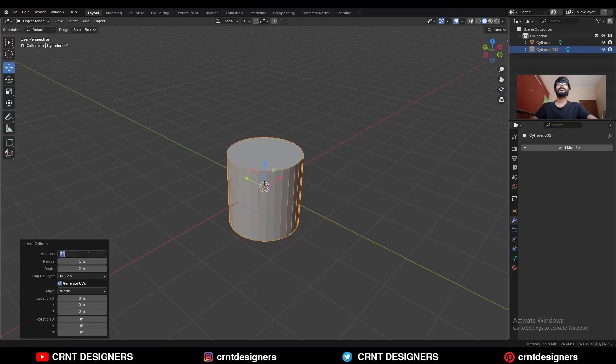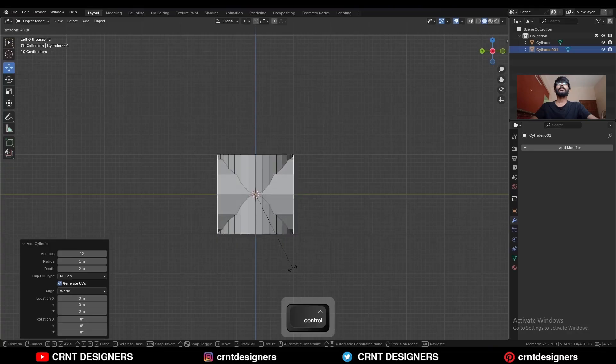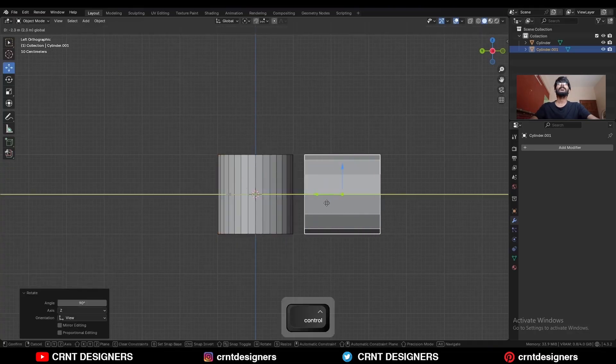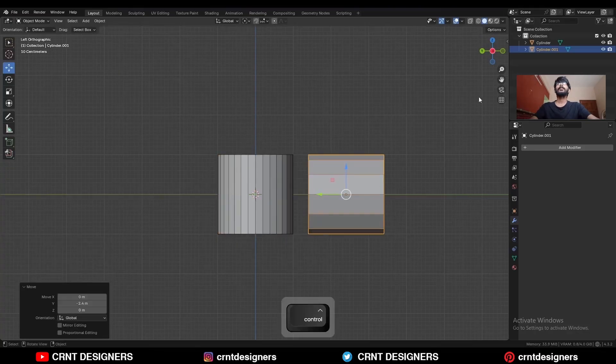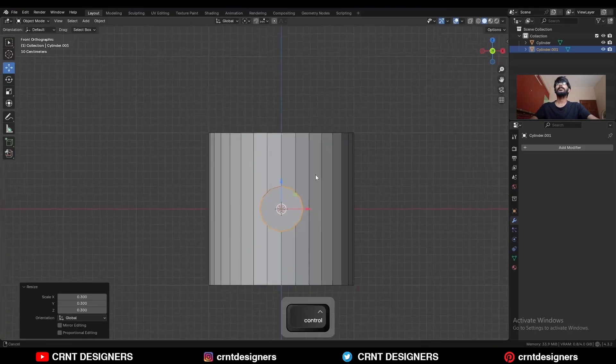This time add a cylinder with 12 vertices. Then rotate this 12-vertex cylinder 90 degrees and move it along the Y axis. Then scale it down like this.